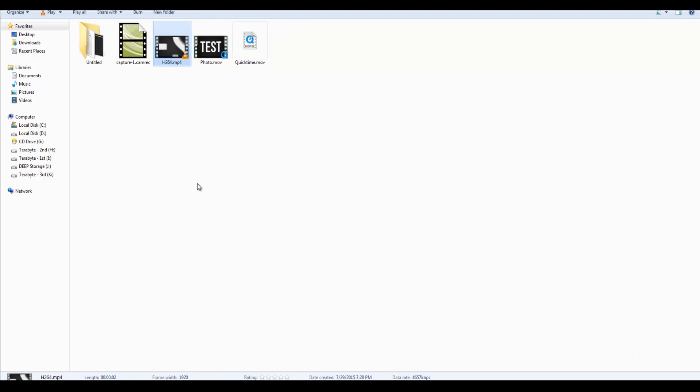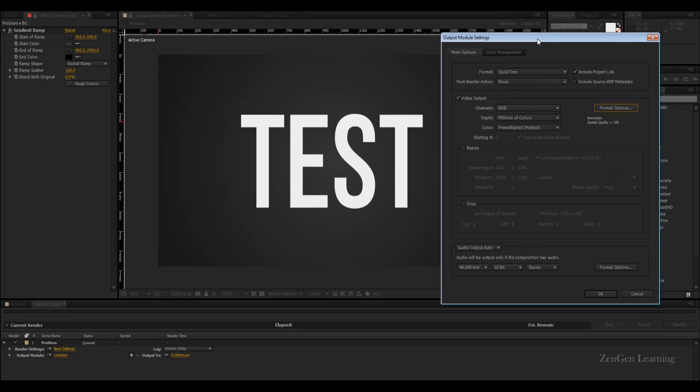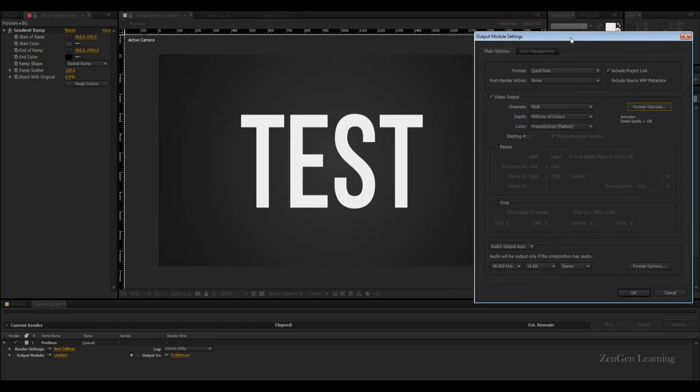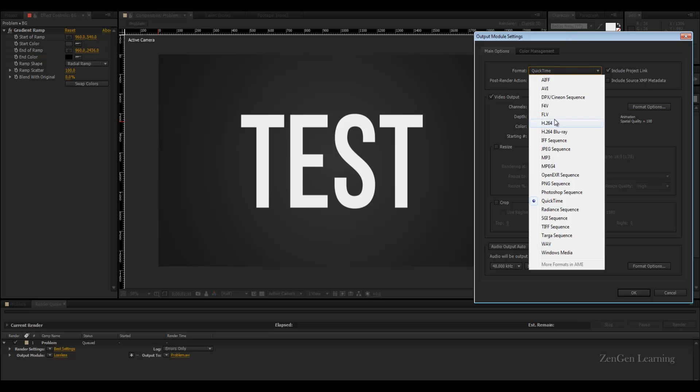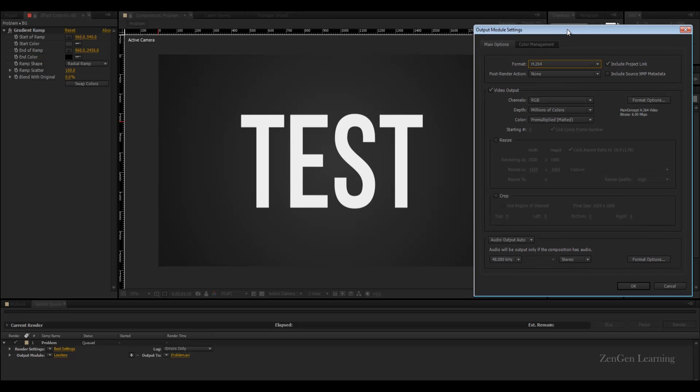I would say that if you're working with your client and you want to send them a demo or a preview output, I would say go for h.264. Just tell them that the banding can be fixed and in the final output it would be fixed.